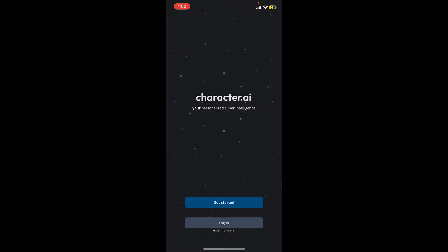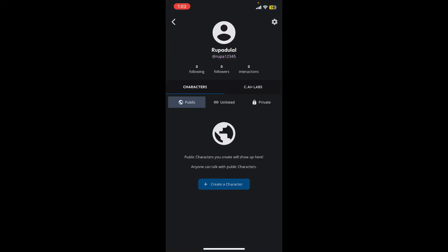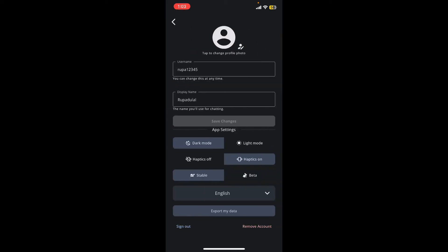After you are logged in, from the main home page of Character.ai, tap on the profile icon at the bottom right hand corner. Now from the profile page, tap on your name right beneath your profile picture.